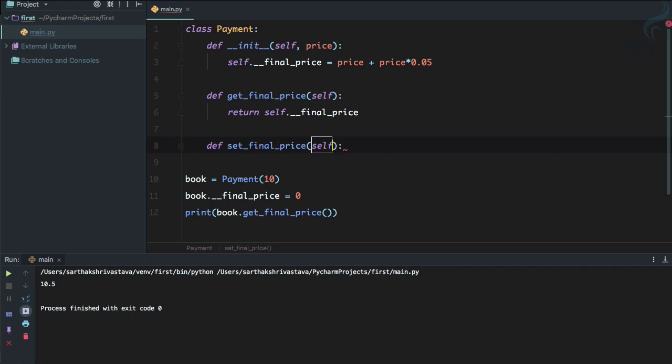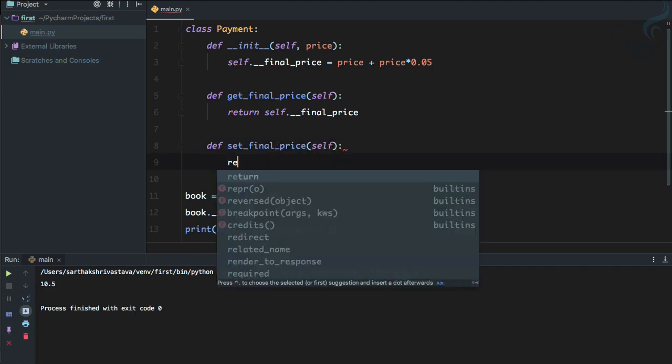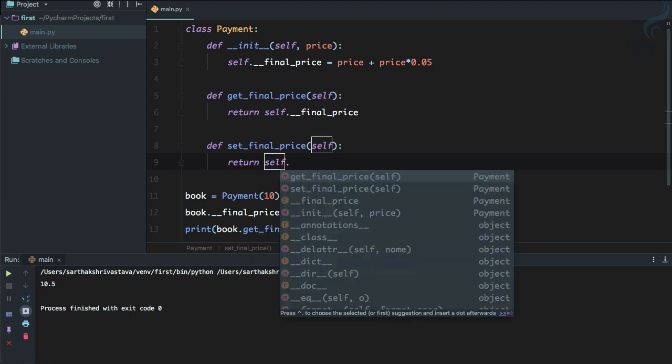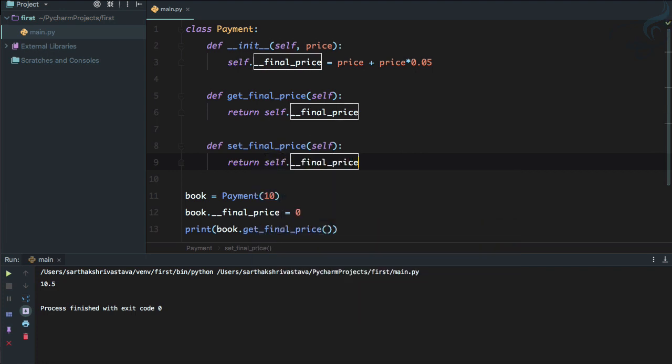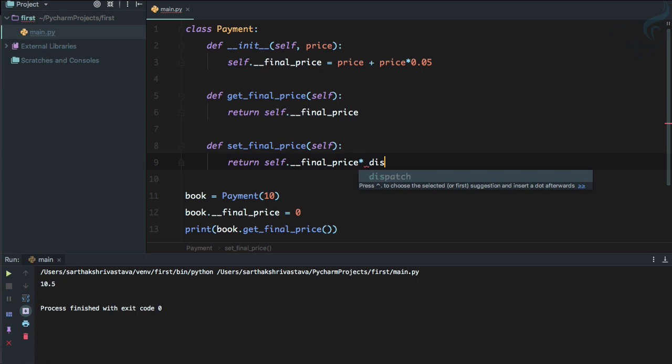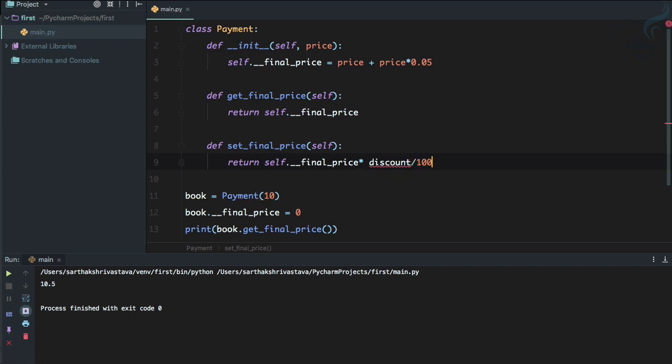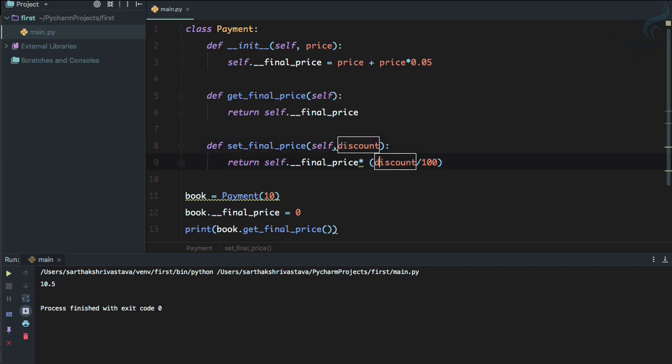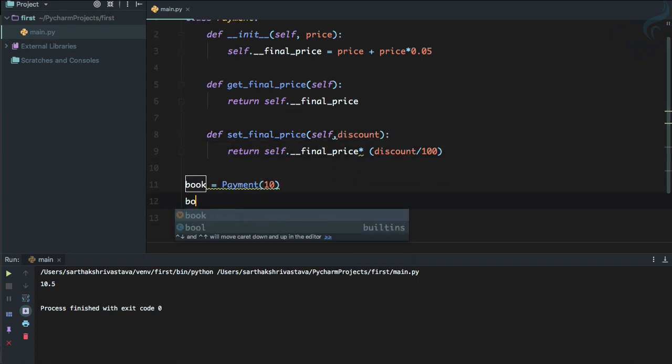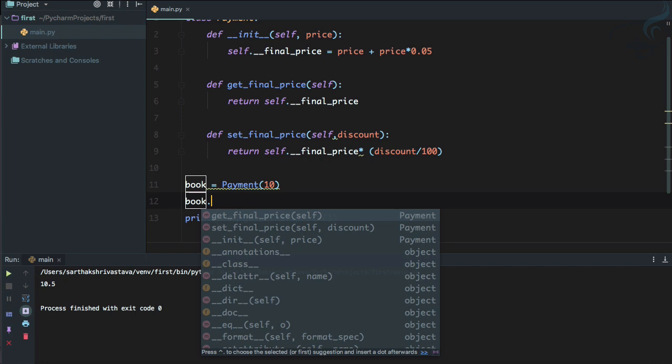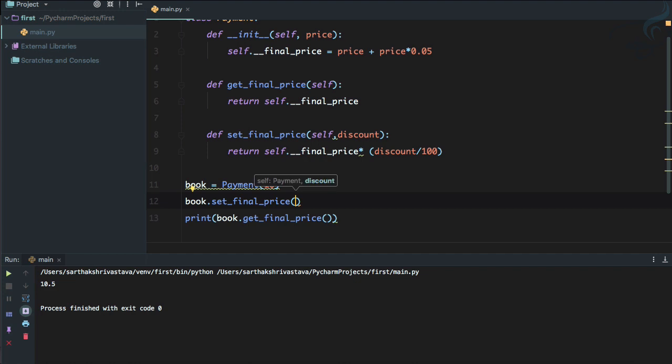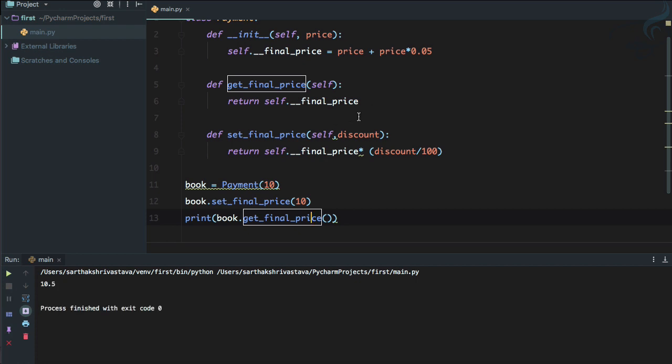So now we need to give new method. We call it setter or set_final_price. So again, this is going to get self.__final_price and now it's going to multiply with the coupon. So let's say or we can simply say discount and divided by 100. So discount divided by 100, just making the percentage into a real value. So let's grab the discount from here. And now if we want to give any discount, so book.set_final_price and giving the discount of 10%. So let's see the final price is going to be 10.5 still.